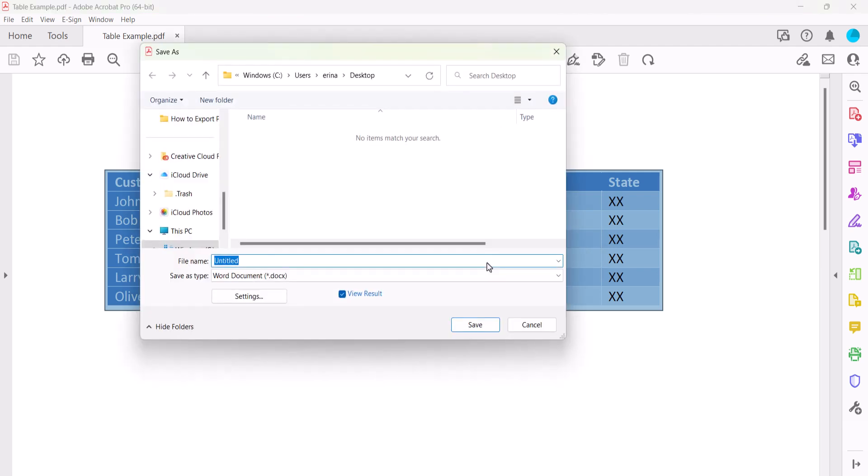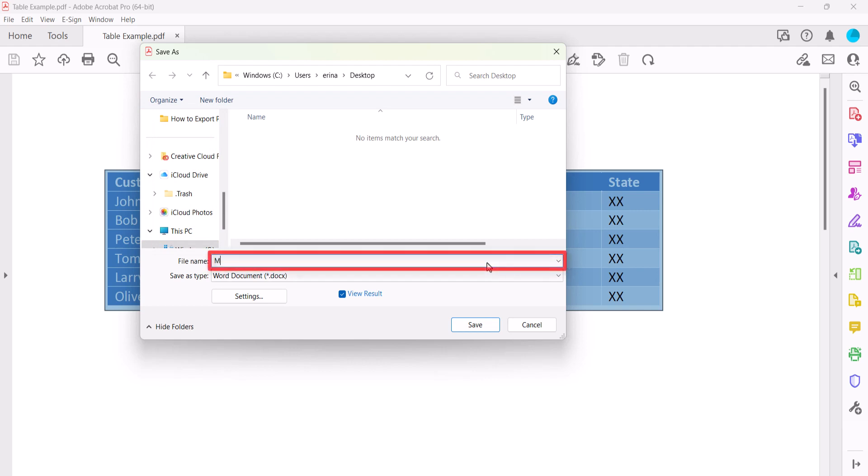When the dialog box appears, select the location where you want to save the table and then enter a file name into the text box.